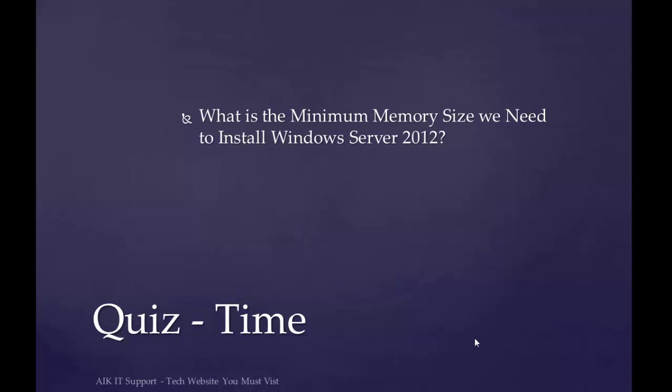Let's have a quiz. What is the minimum memory size we need to install Windows Server 2012? Please share the answer in the comments below.